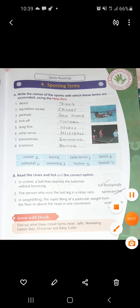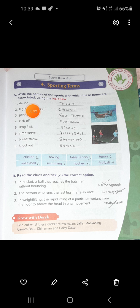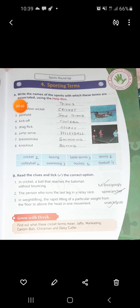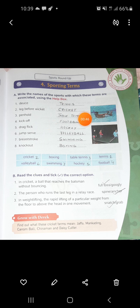Take out page number 7. This is chapter number 2 - Sports Roundup, Sporting Terms. Today we are going to learn about some terms. When you play certain sports, we don't know some terms which are associated with it, so today we will learn those terms and find out which sport each is associated with.